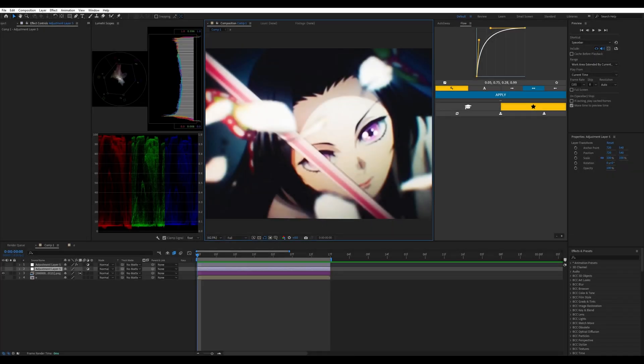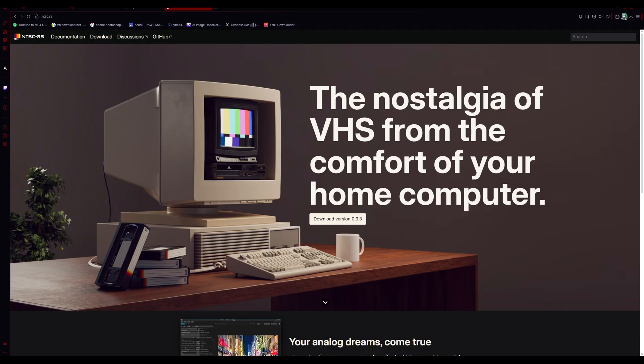I've always wanted to make one of these analog TV or VHS effects tutorials in After Effects. I haven't really found a good plugin that does analog very well besides VHS and Signal, but I found one I'll be using in today's tutorial — it's called NTSCRS.